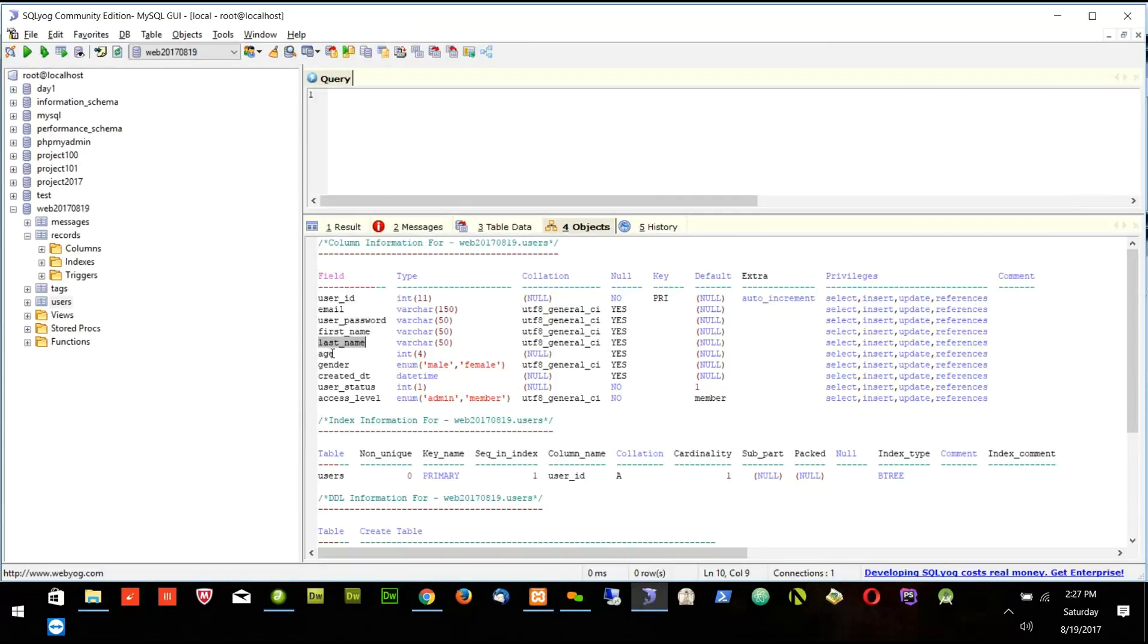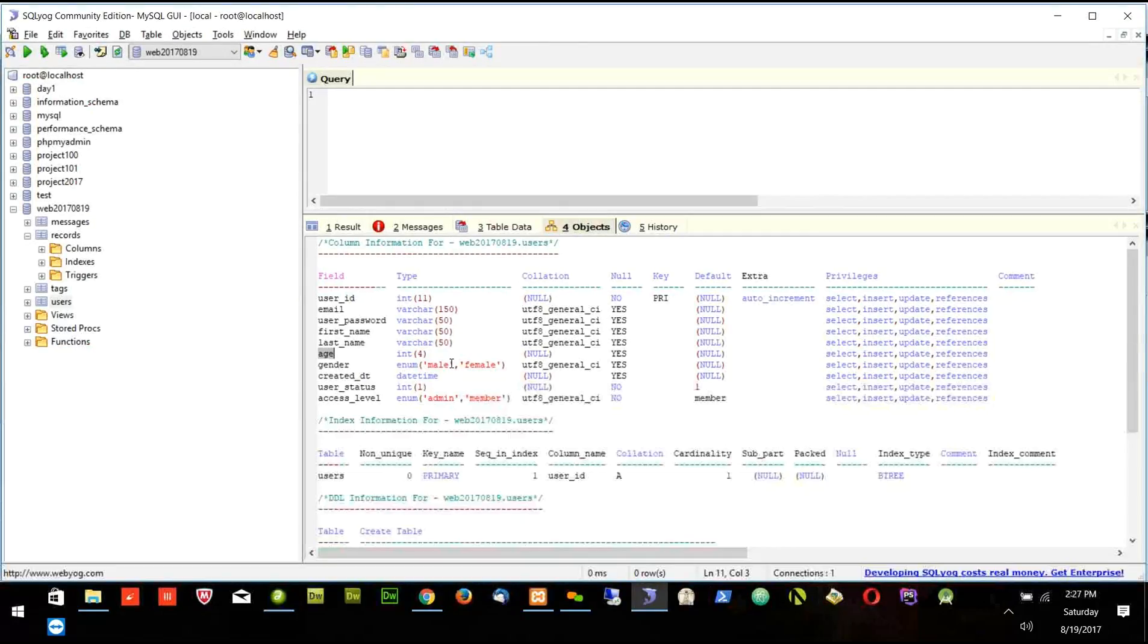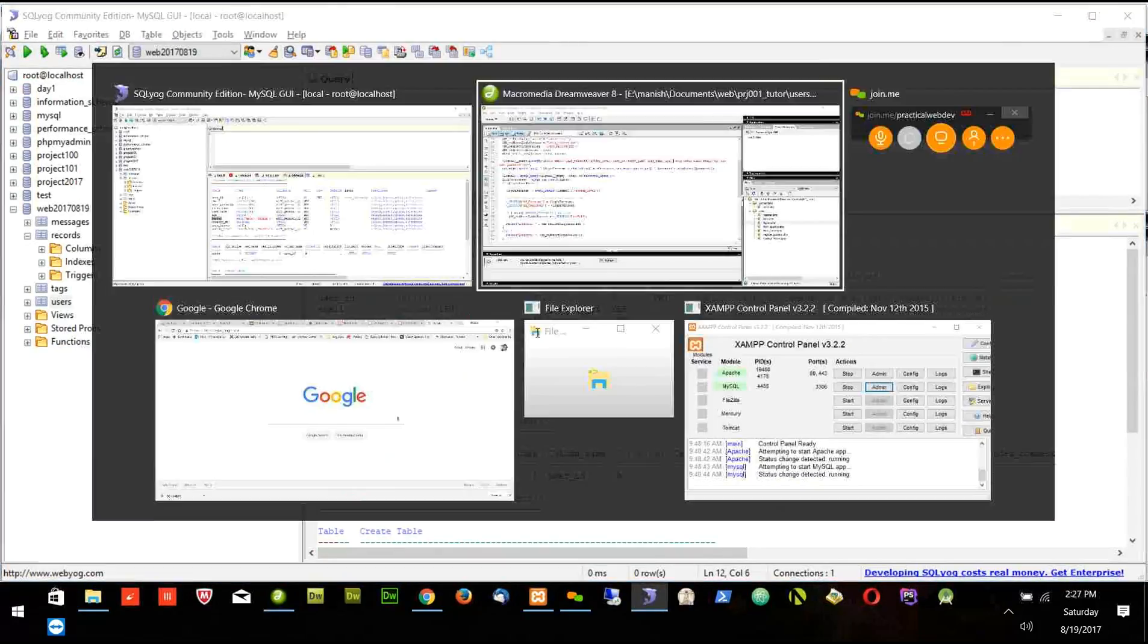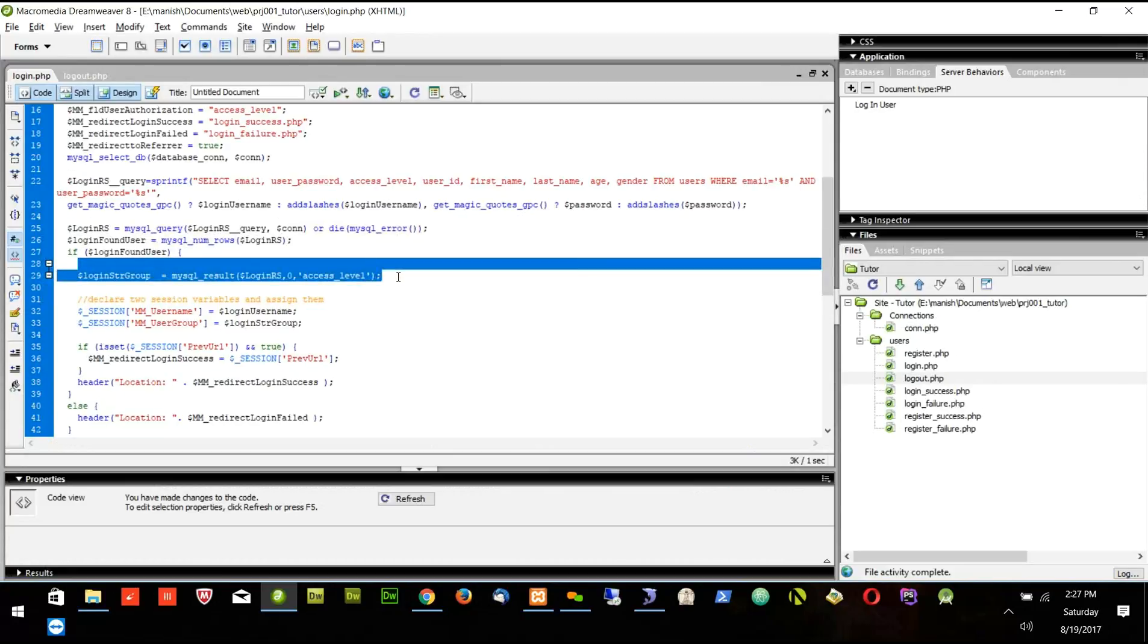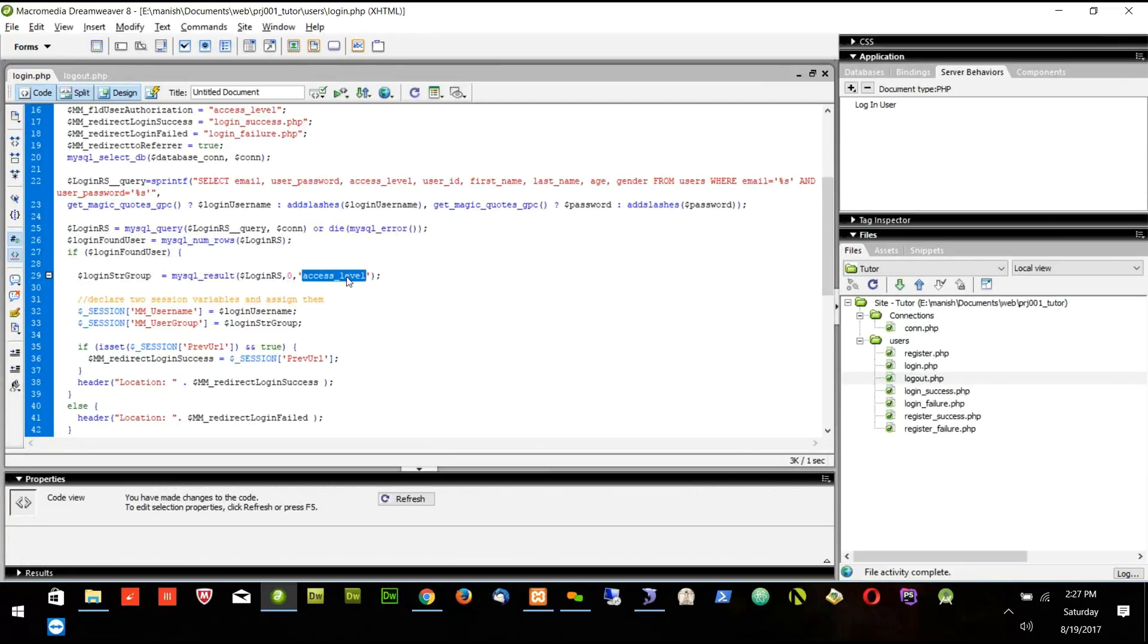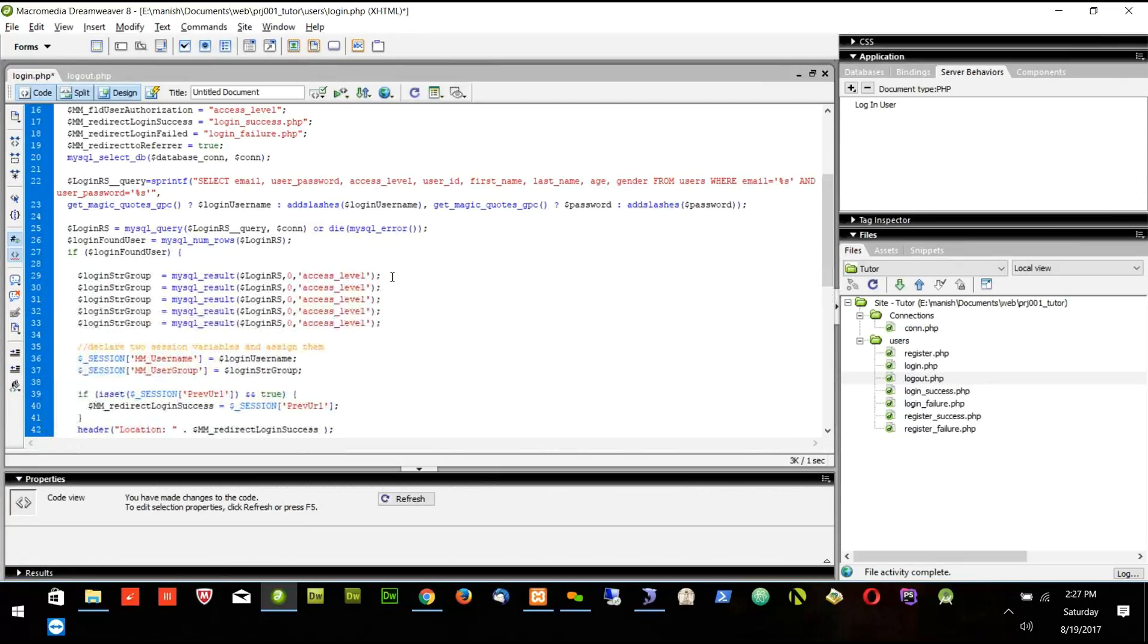Let's say I want to get age of the person, so I will put age also. If I want gender also, I will put gender also. Now what I will do, like you see this is the code which will take the access level. I will copy this code for multiple times.